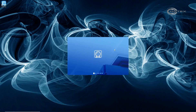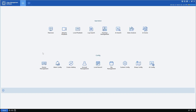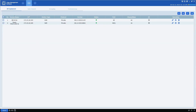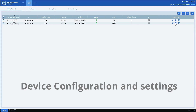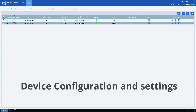Login to the software, go to the home page, then device management. On device management you can see the NVR or DVR that you have connected to the software. Click on the gear wheel of the unit that you want to manage.